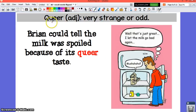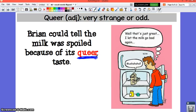Our next word is queer. Queer is an adjective that means very strange or odd. Brian could tell the milk was spoiled because of its queer, strange taste. Now the word queer is kind of an old-fashioned word — it was used a lot more in the 1800s and early 1900s. Nowadays people don't really use this word when they want to say something is strange.